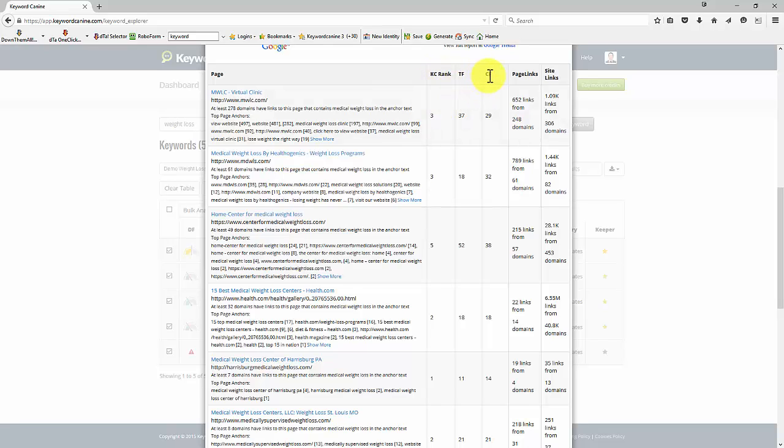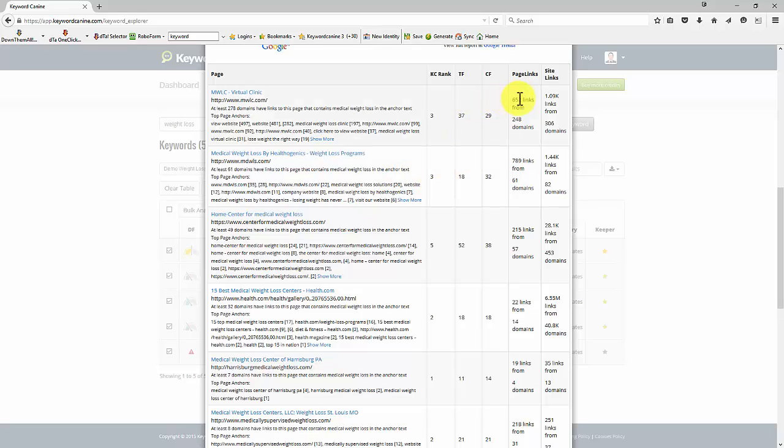the citation flow. If you remember from the previous video, these are metrics that tell us approximately, you know, backlinks and how likely a page is to rank in Google and so on. And we can see the strength of our competition there. We can see how many links they have,